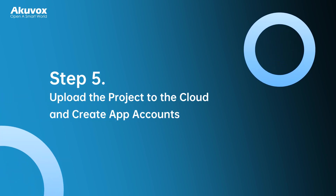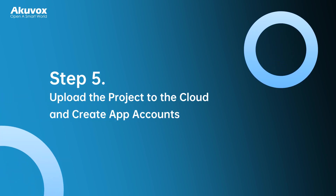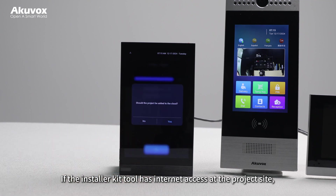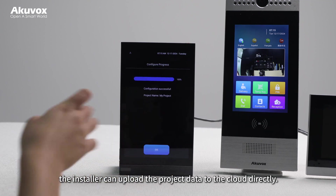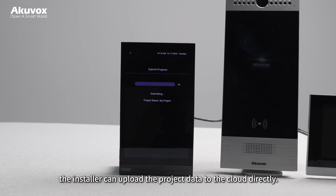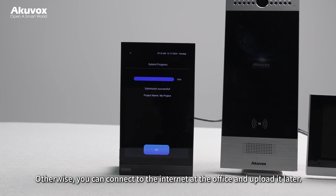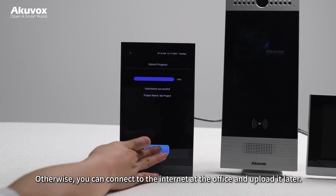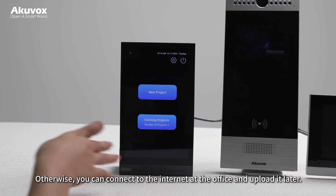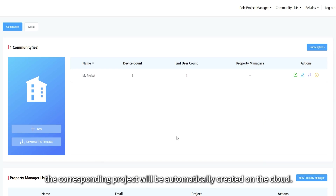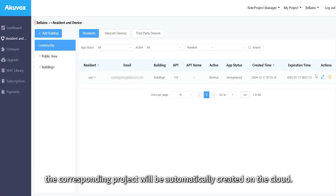Step 5: Upload the project to the cloud and create app accounts. If the Installer Kit Tool has internet access at the project site, the installer can upload the project data to the cloud directly. Otherwise, you can connect to the internet at the office and upload it later. After being uploaded to the cloud, the corresponding project will be automatically created on the cloud.